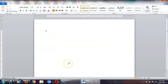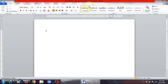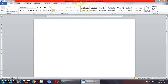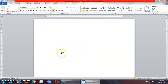Microsoft Word is an application software. Now you can see on your screen that a blank white page has opened. And you can see this is a cursor.